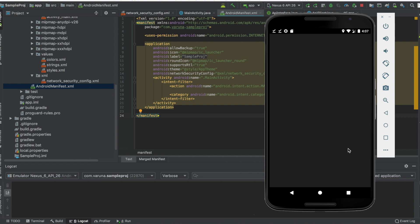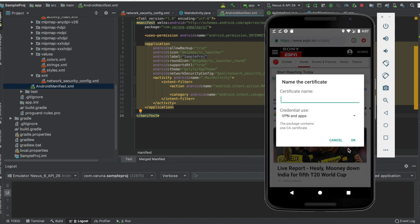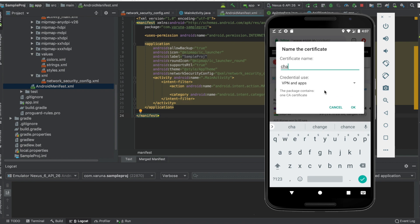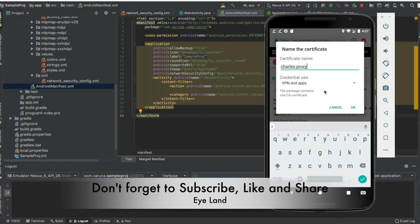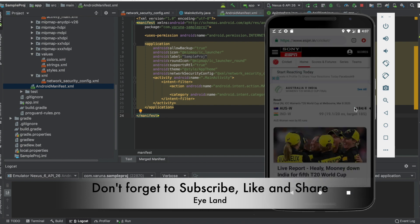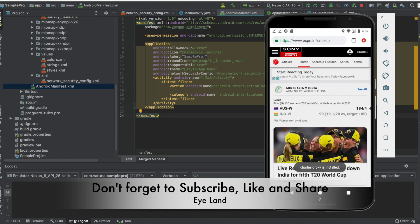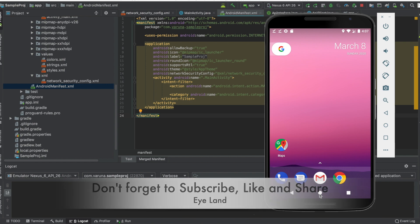If you have set a pattern, it will ask you to confirm your pattern. Once it's done, it will ask you to add a name. You can name it something like Charles Proxy and click okay. Once it's done, the certificate is installed.